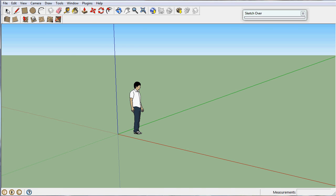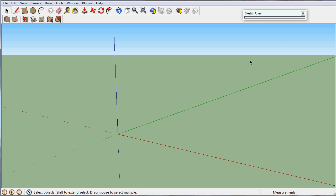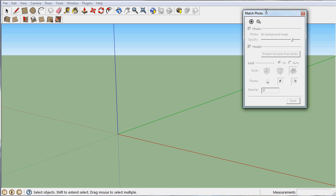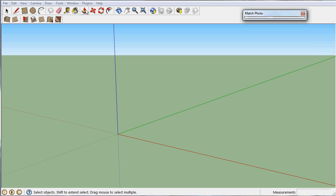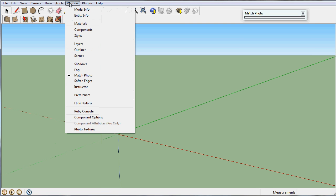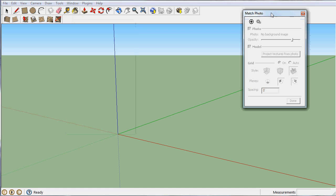The first thing I'm going to do is remove Bryce here. I actually already have the photo match utility open. You access this by going to Window and Match Photo, which will pop open this window, and that's what I've done here.